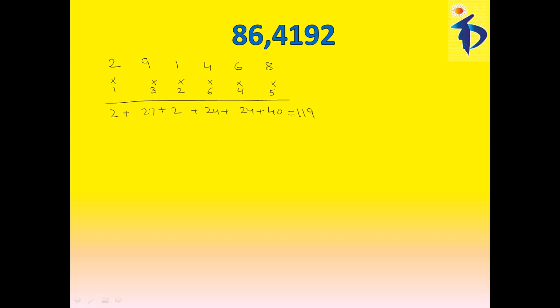We all know that, this is a multiple of 7. If you have still doubt, let's write again in reverse order, 9, 1, 1, and again, multiplying with 1, into 3, and here, into 2. Then, it is, 9 plus 3 plus 2, 9 plus 3, 12, 12 plus 2, 14, that, 14 is a multiple of 7.